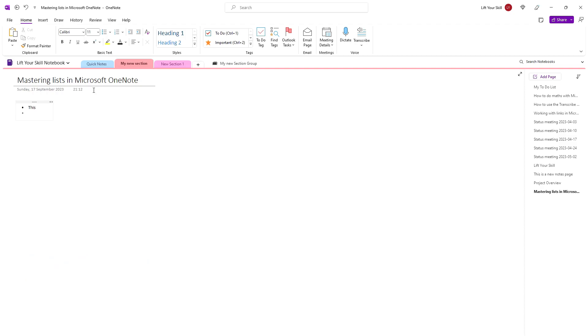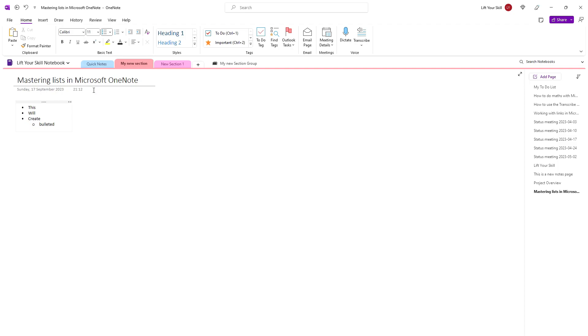As you add items, if you press Tab you will indent the current item. Pressing Tab once more increases the indentation level. Microsoft OneNote allows maximum 9 indentation levels in lists.